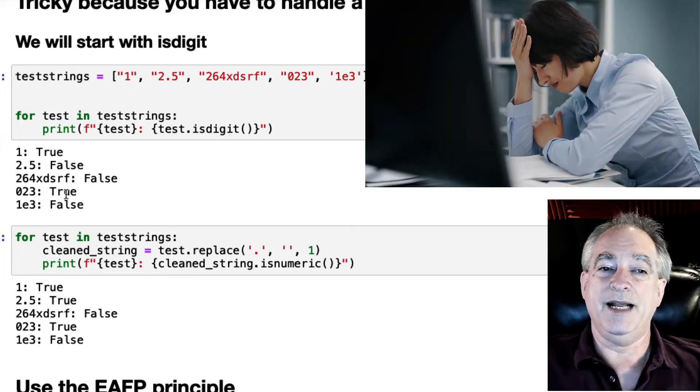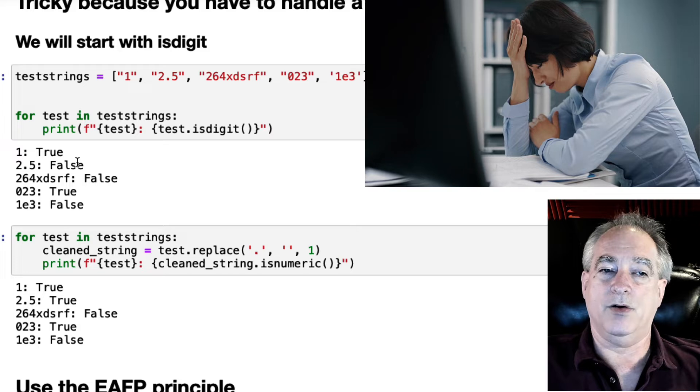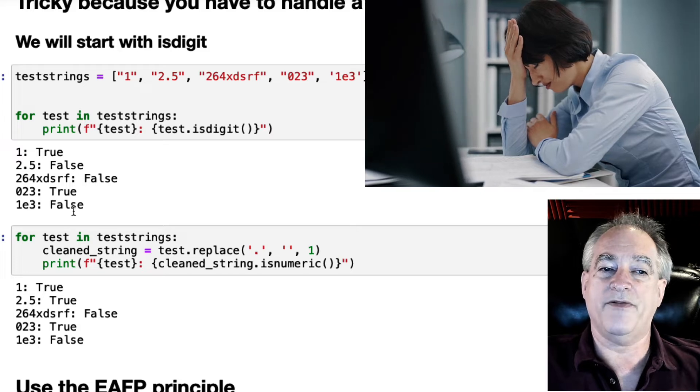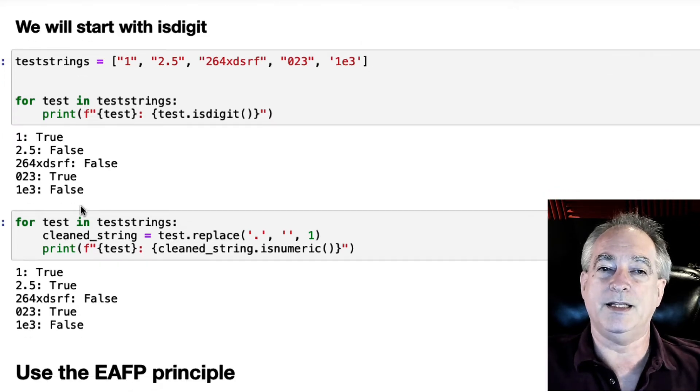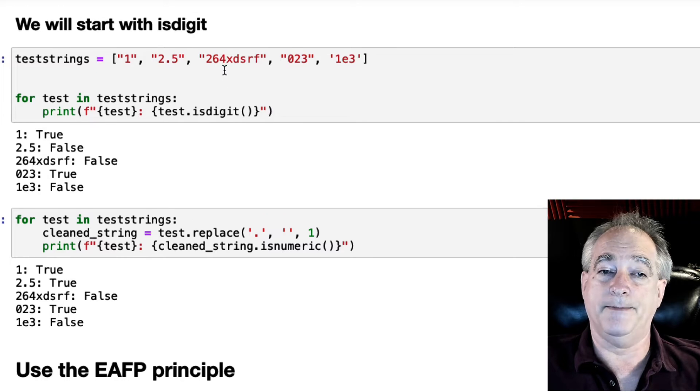But it blows it on 2.5 and the scientific notation. Although it gets it right if it has text in there.